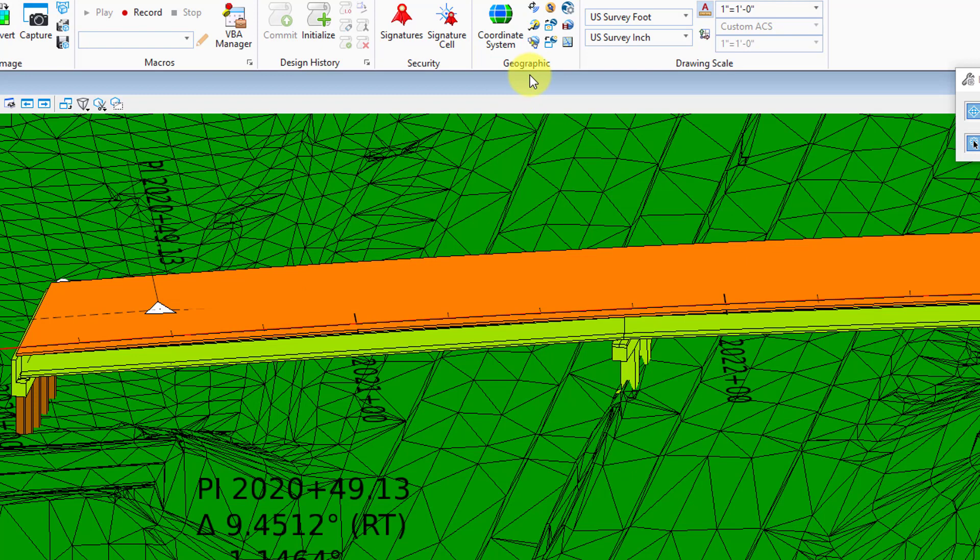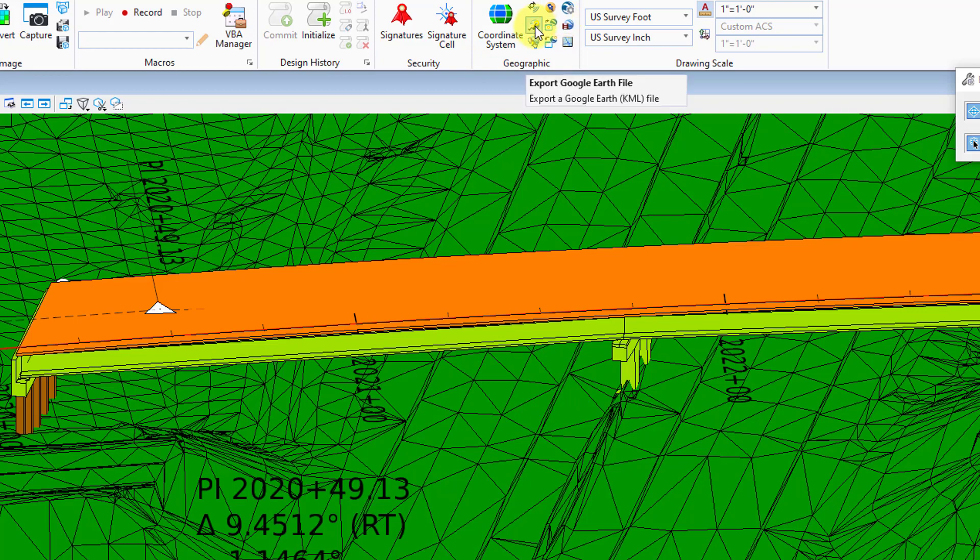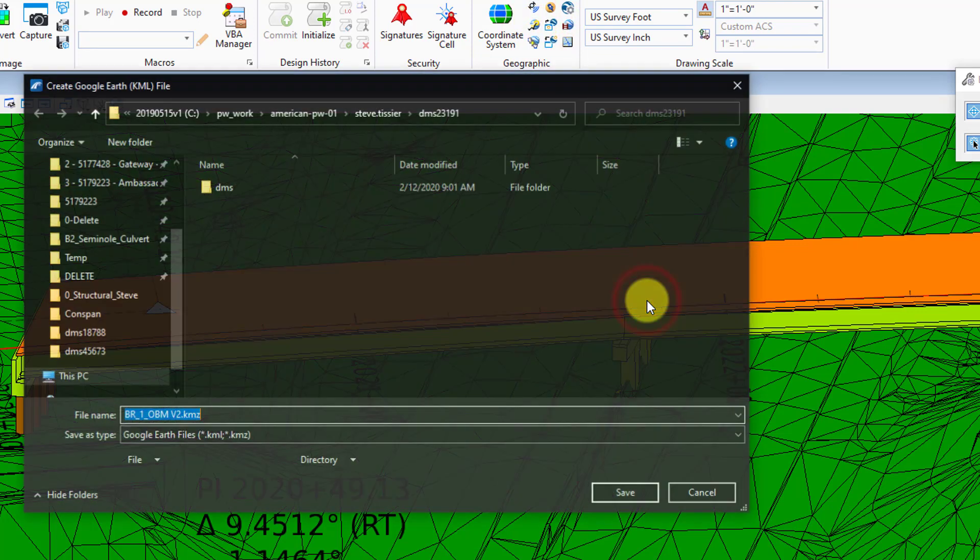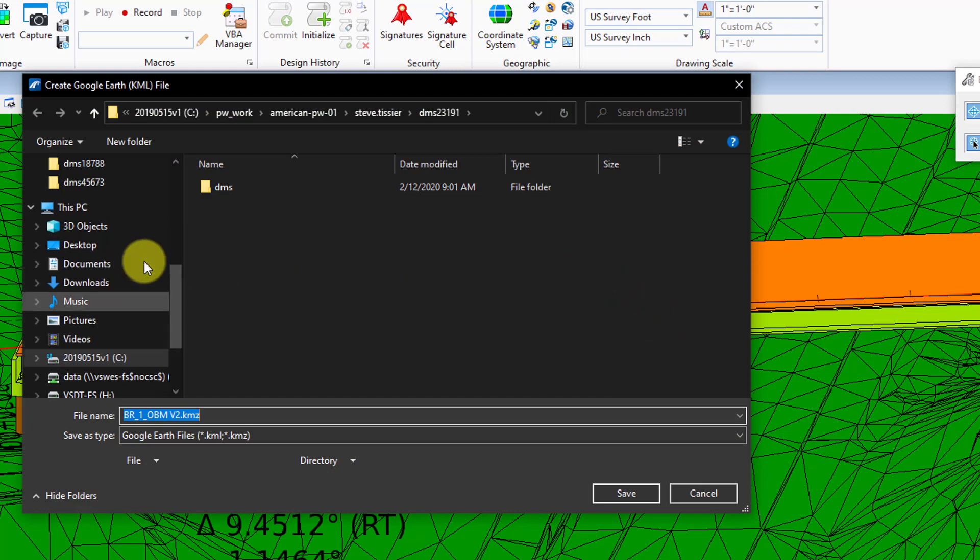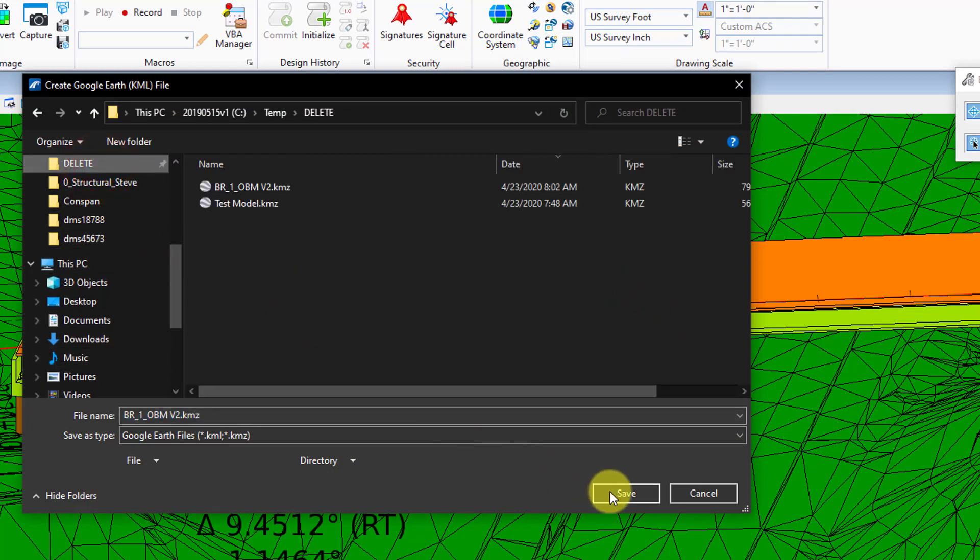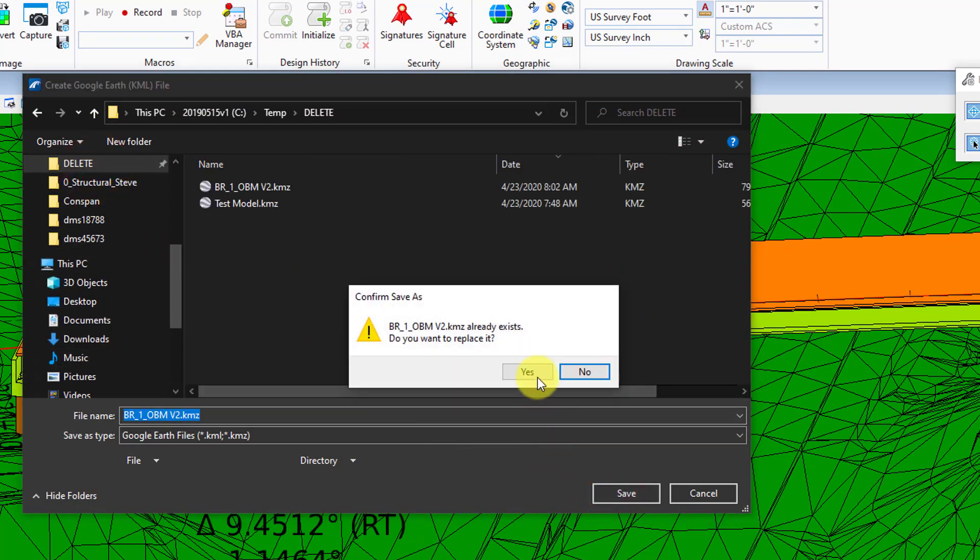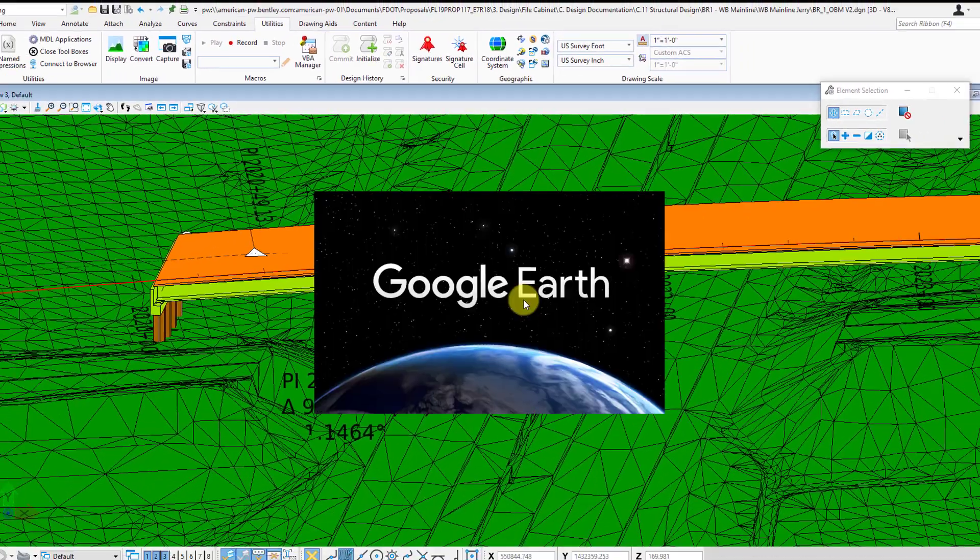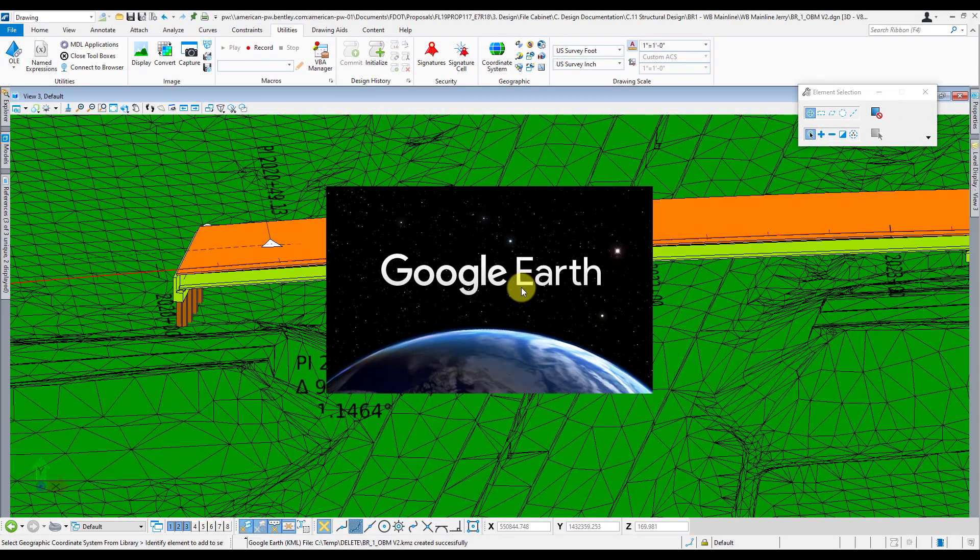Now that your settings are all set, just hit the export Google Earth file button. It'll ask you to save it somewhere. Then instead of just saving it, it's going to go ahead and launch Google Earth.